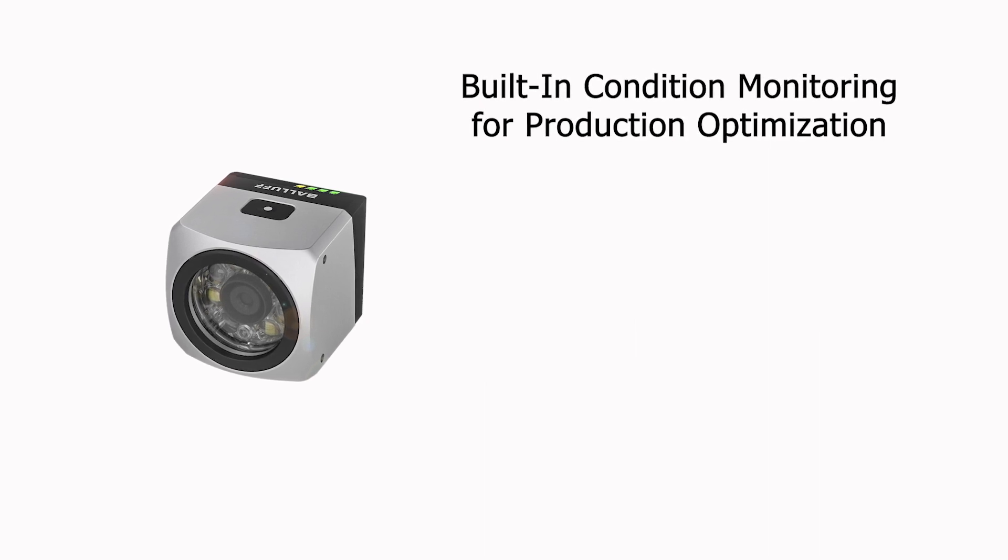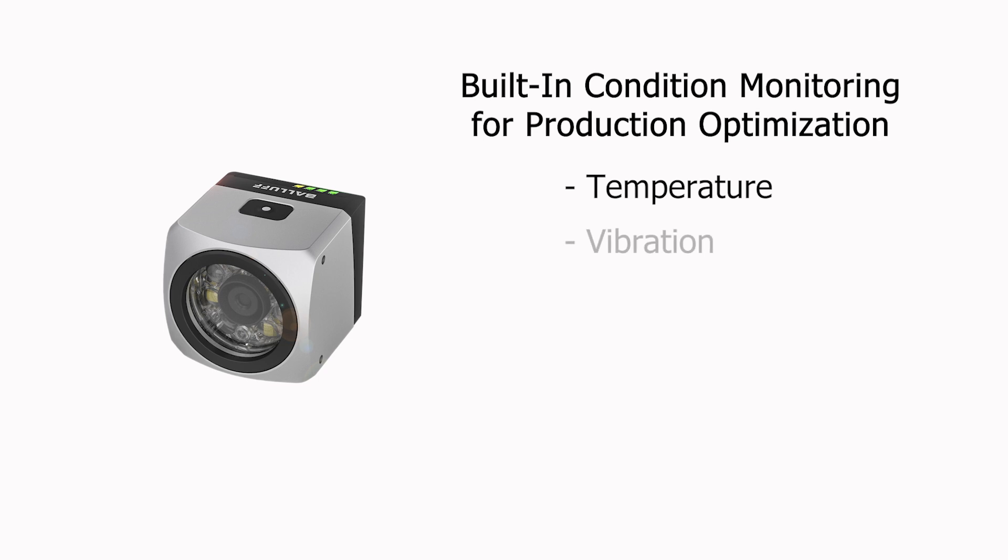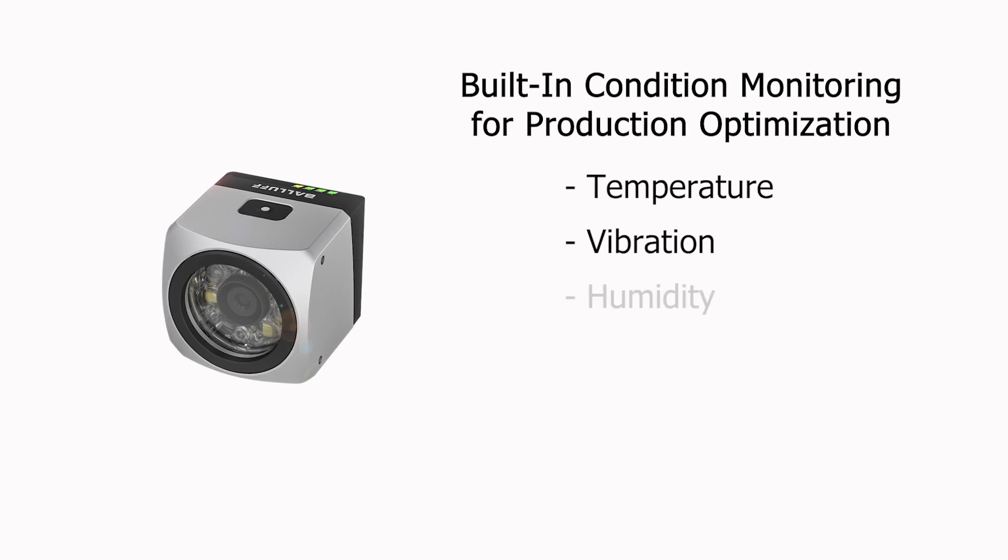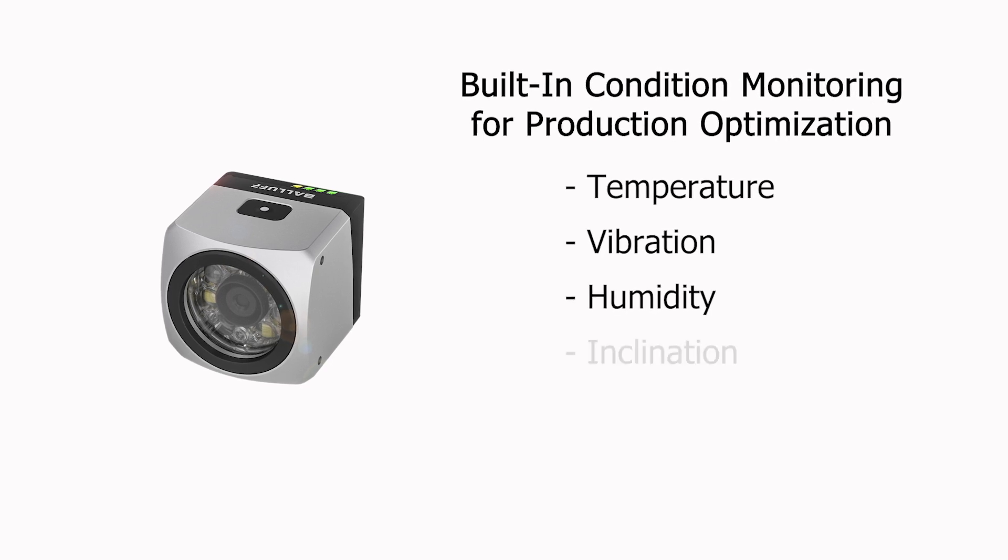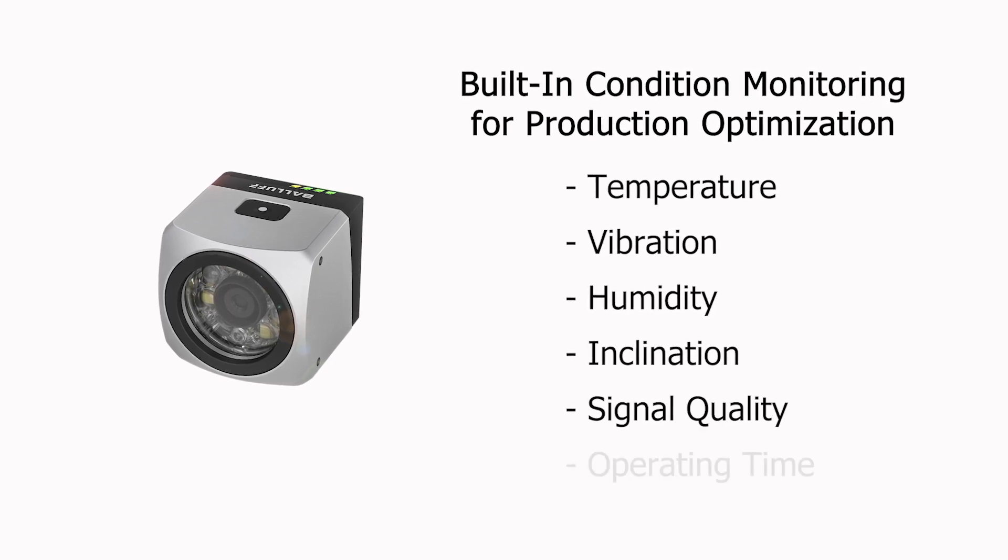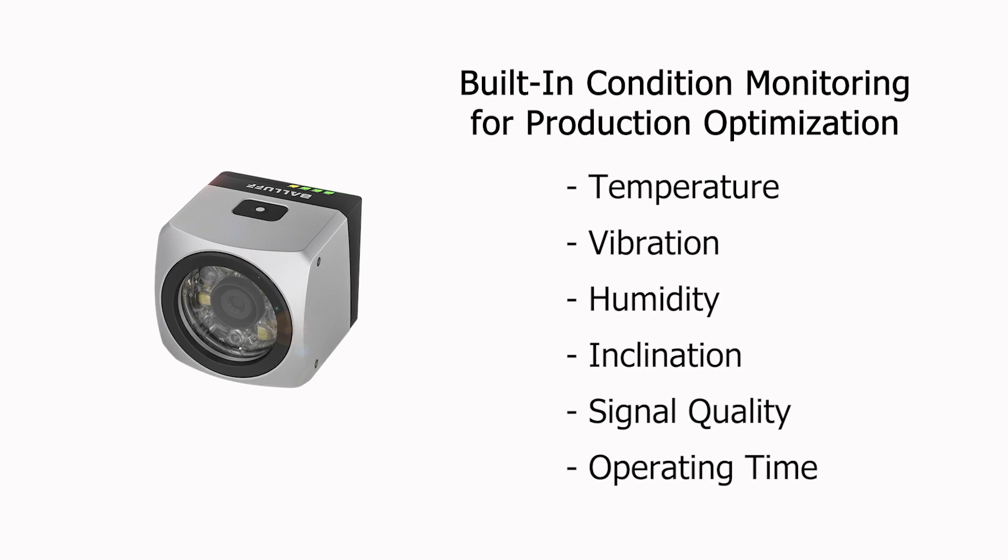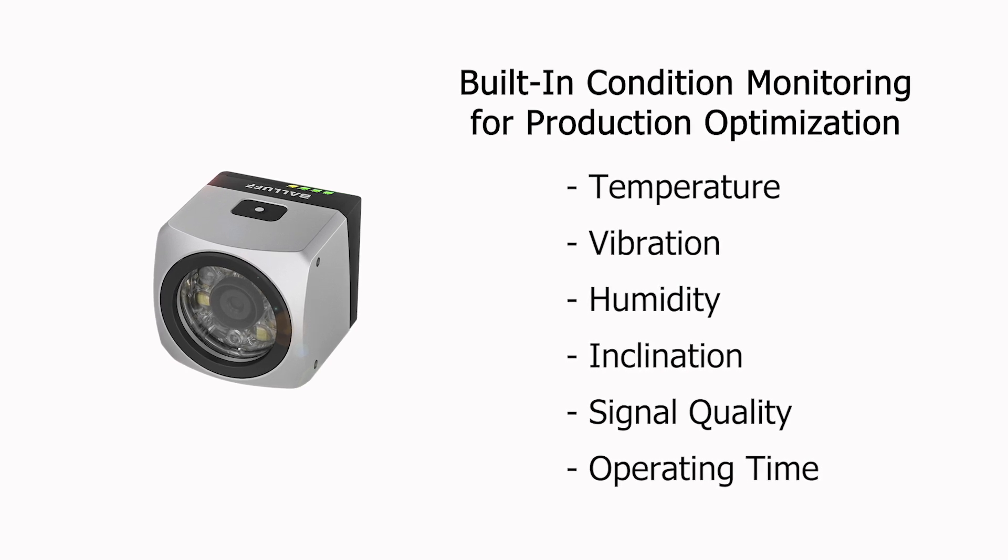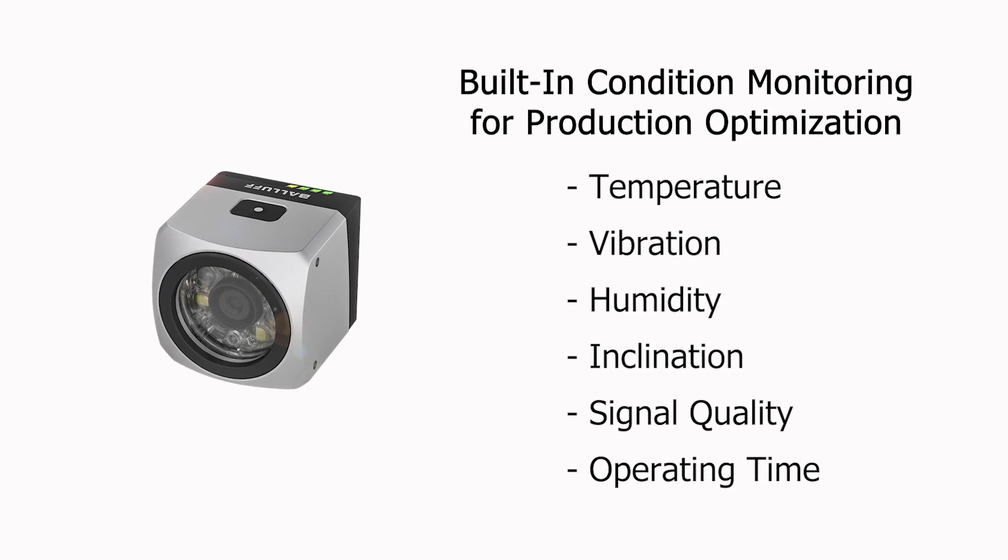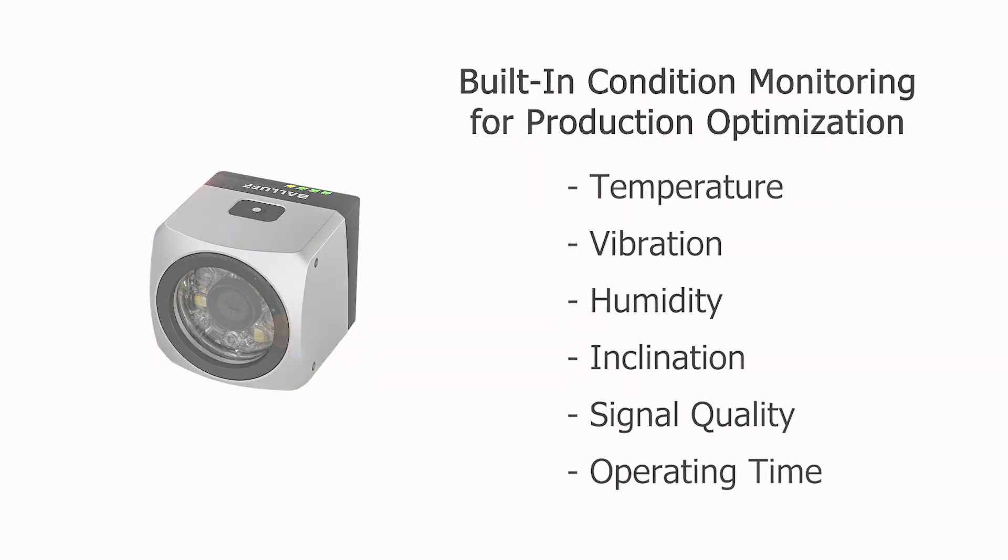They can monitor internal temperature, vibration, humidity, inclination, signal quality, and operating time, data that can save operators time and money by minimizing downtime and increasing maintenance efficiency.